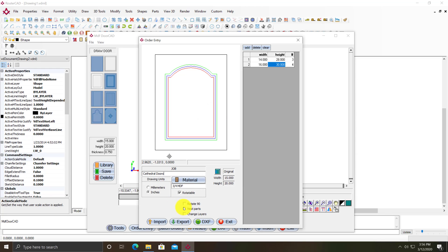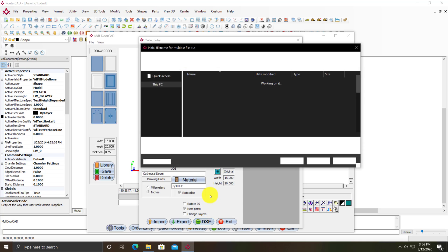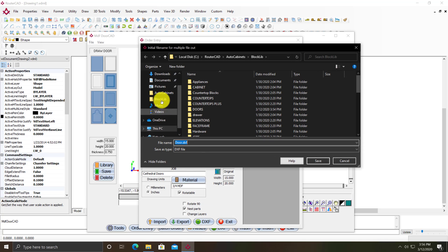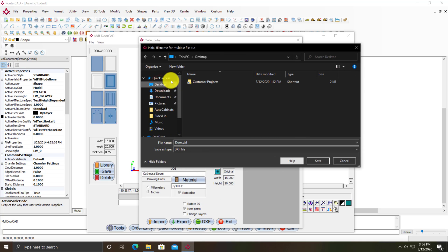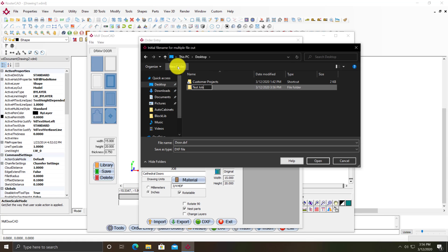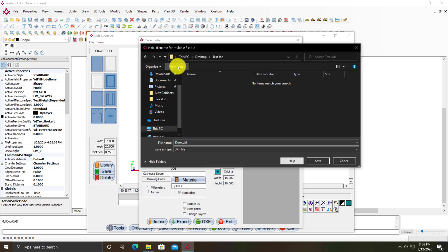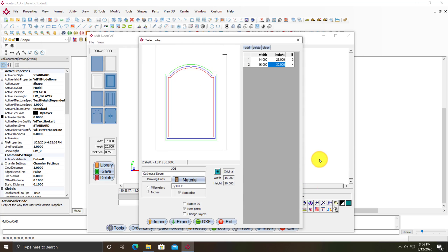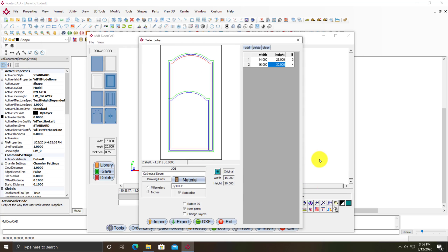I have nest parts checked, so I'll just click on DXF. I'm going to save these to a folder on my desktop. We'll call it test job. When I click save it's going to create the DXFs in that folder.